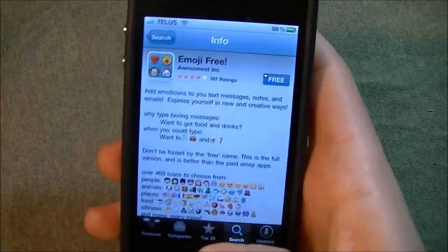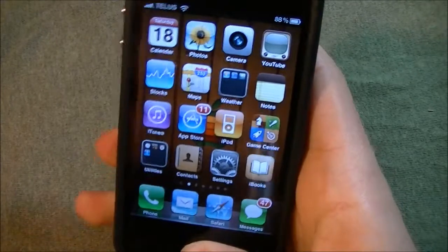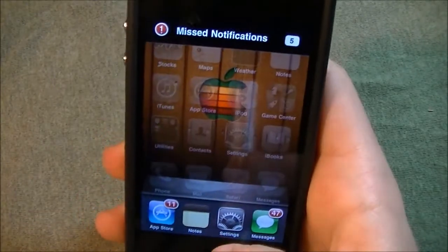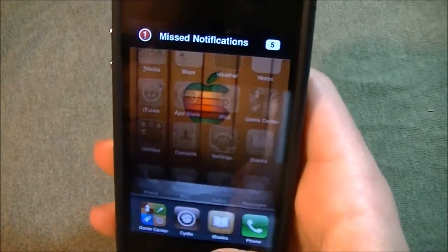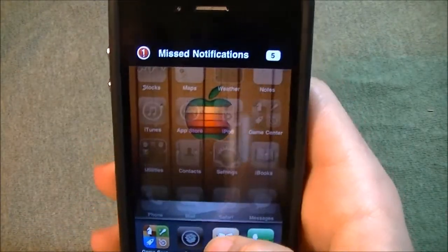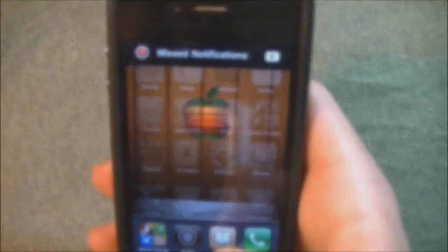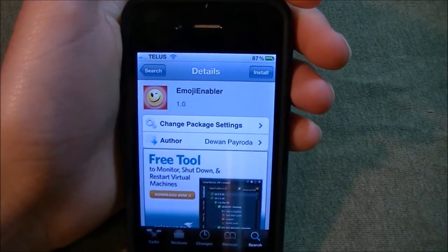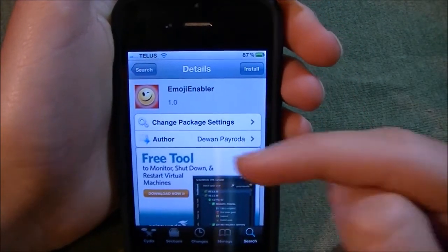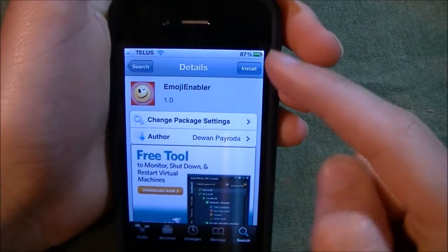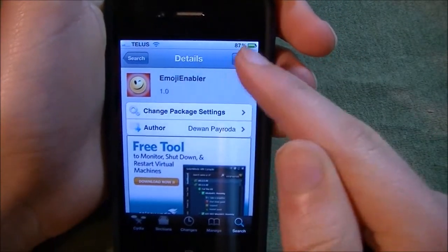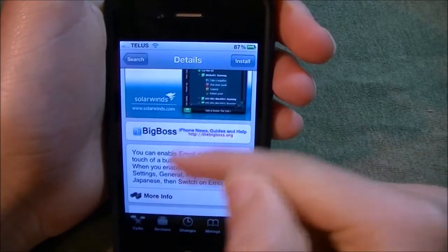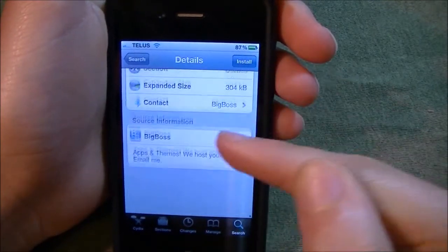The option I used was through Cydia. So the option I used was Emoji Enabler through Cydia — you just have to install this, and it works.